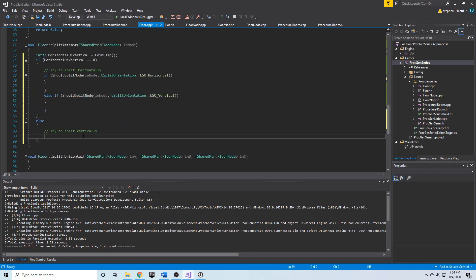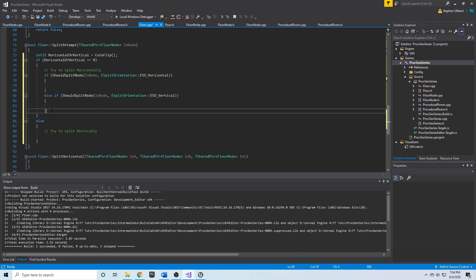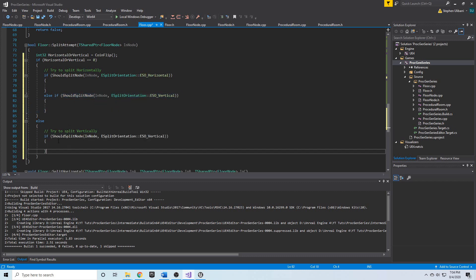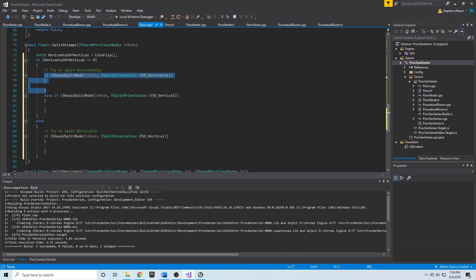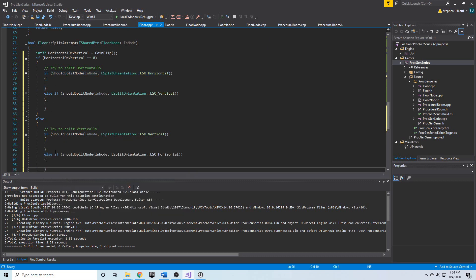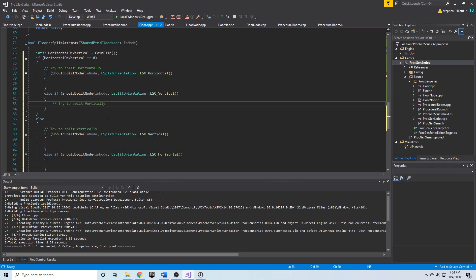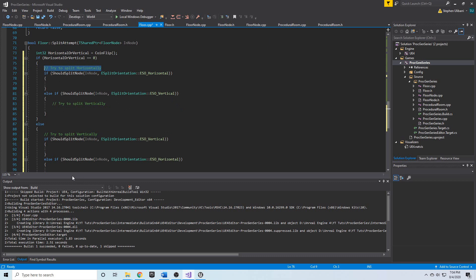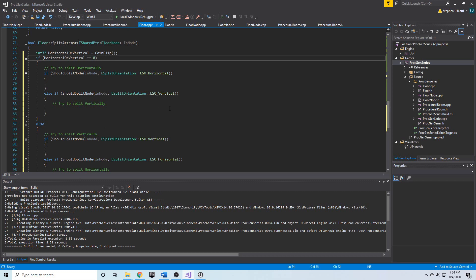We do the same thing for the vertical-first branch: we copy the if block, try to split vertically first, and in the else if, try to split horizontally as the fallback. So really, we're trying both directions — if one fails, we try the other. But the coin flip determines which one we try first. As long as the node is splittable in both directions, you get the coin flip's choice.